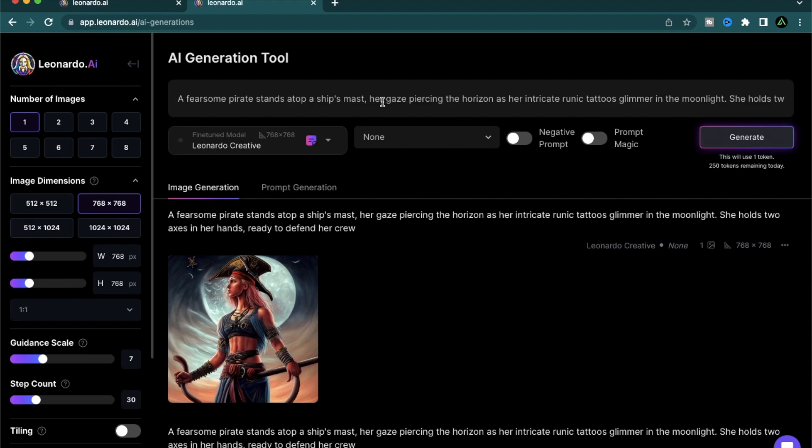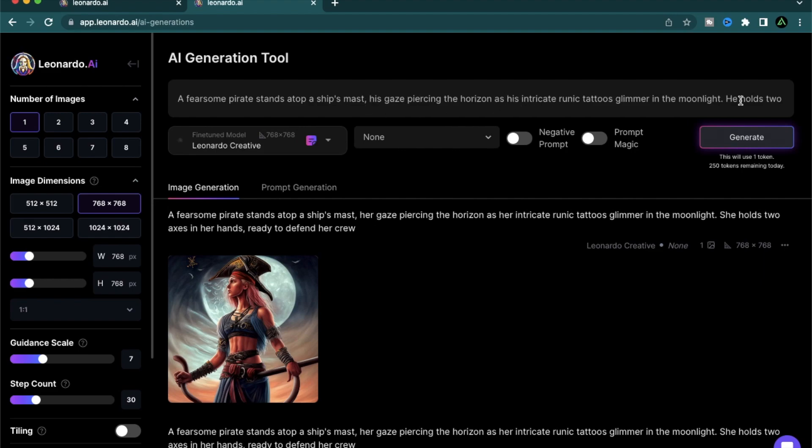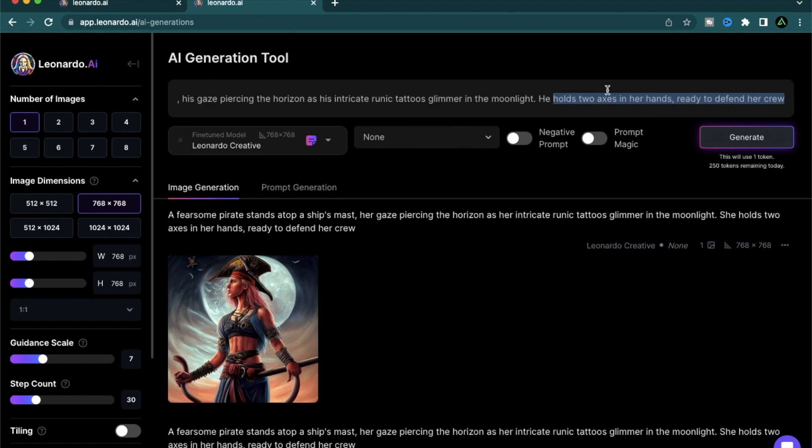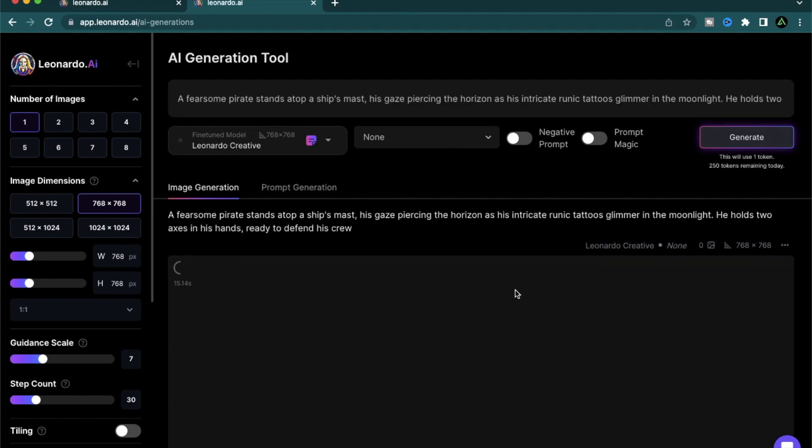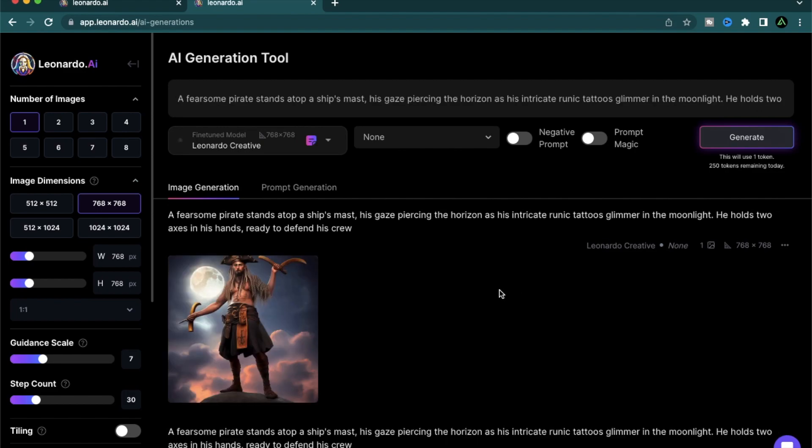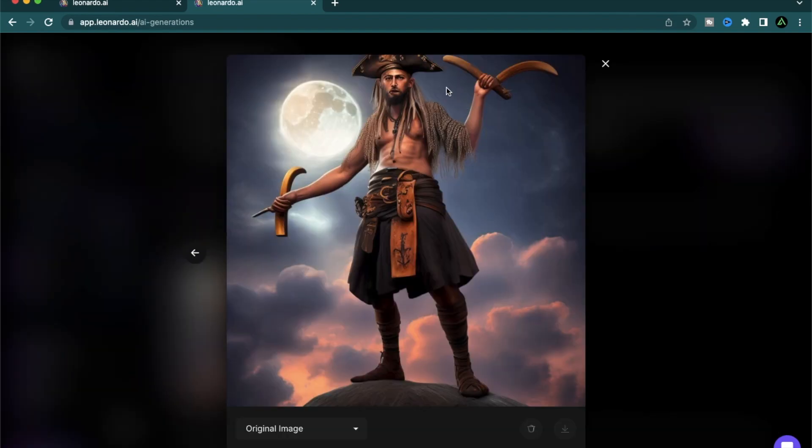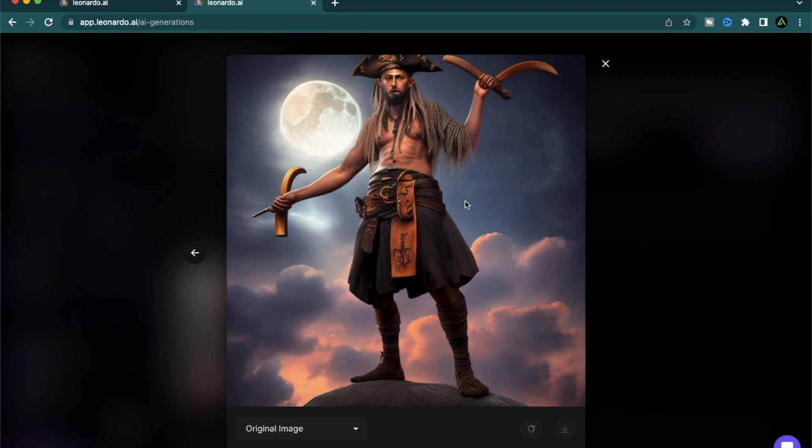Let me change this to a male one though. His gaze piercing, he holds two axes in his hands ready to defend his crew. So now you have the same prompt, but instead of female one, you have a male pirate. And now both of these can be used as a game asset.